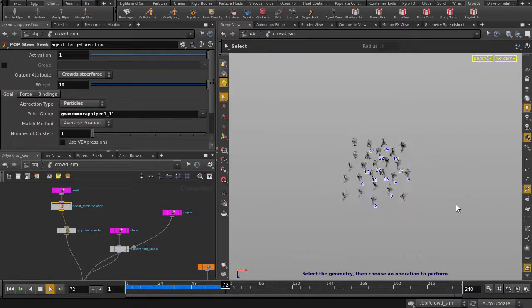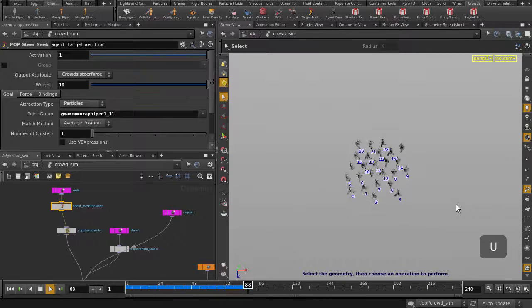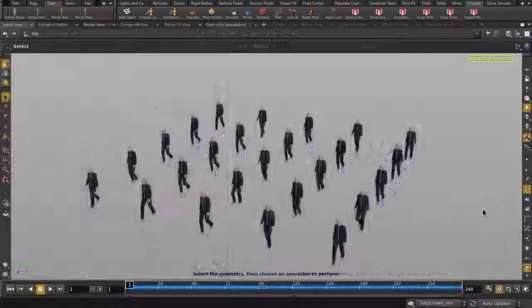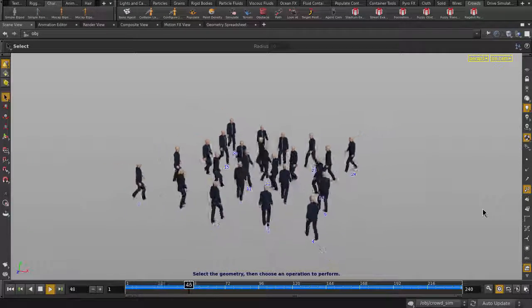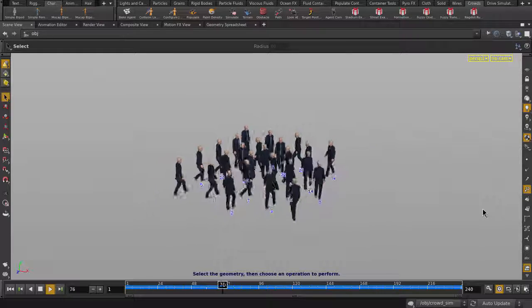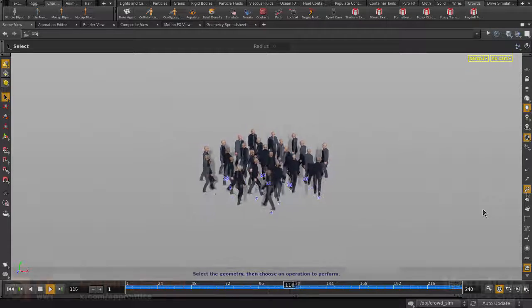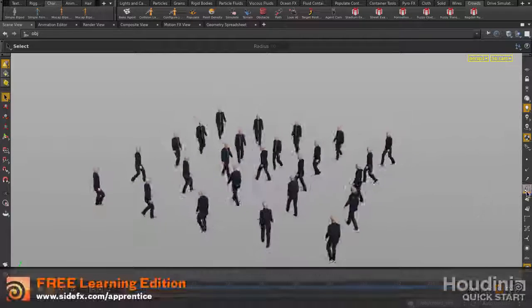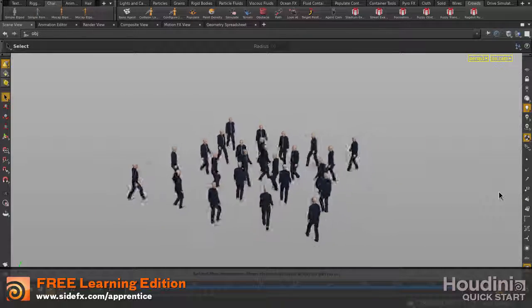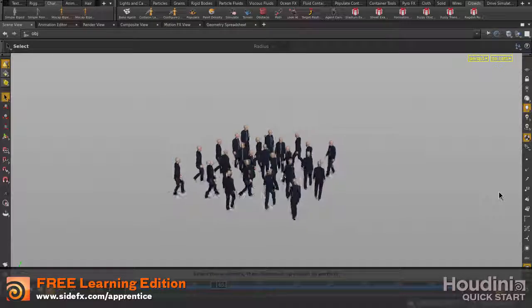Let's go back up to object level and get a better view of the agents. And that's the Target Position tool for crowds inside Houdini.